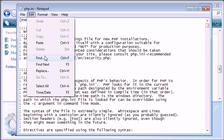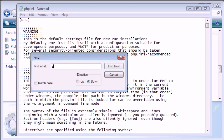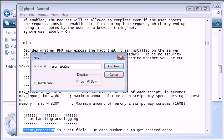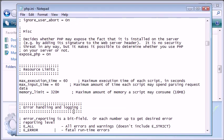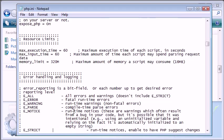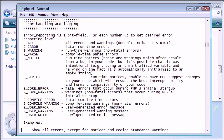Now you can see we've come down to the error handling and logging section. We have an explanation here of each setting of error reporting.